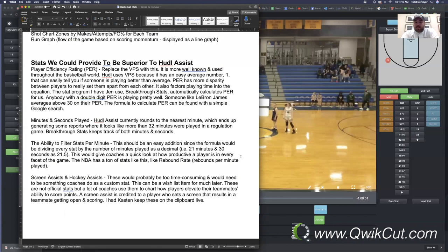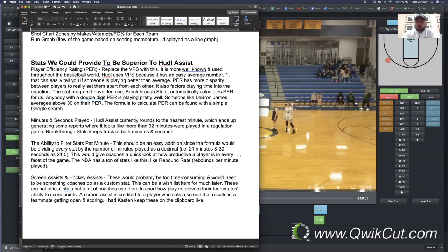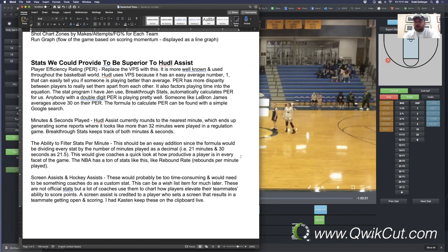The next thing, minutes and seconds played. One thing that irritated me with Huddle Assist is there's a few teams on our schedule where their star player, they're never coming out. They're playing all 32 minutes. And what Huddle does is they will round to the nearest minute. So, if there's a break in action and this kid went seven minutes and 30 seconds, it's going to round it up to eight. Or they went four minutes and 30 seconds, it's going to round it up to five. So there was a lot of situations where I would run a report and it said a player played 34 minutes.